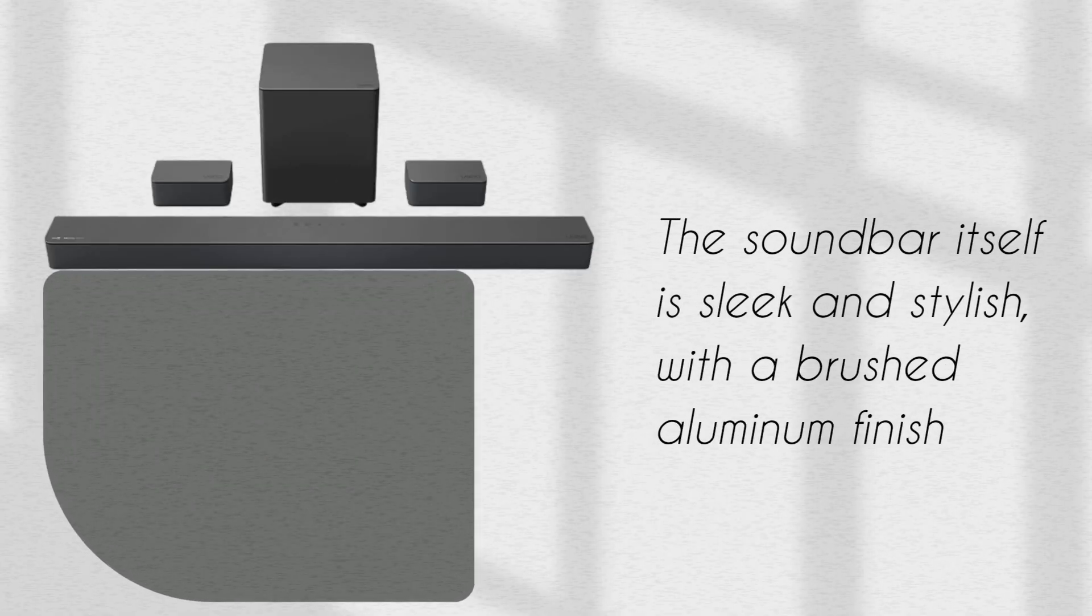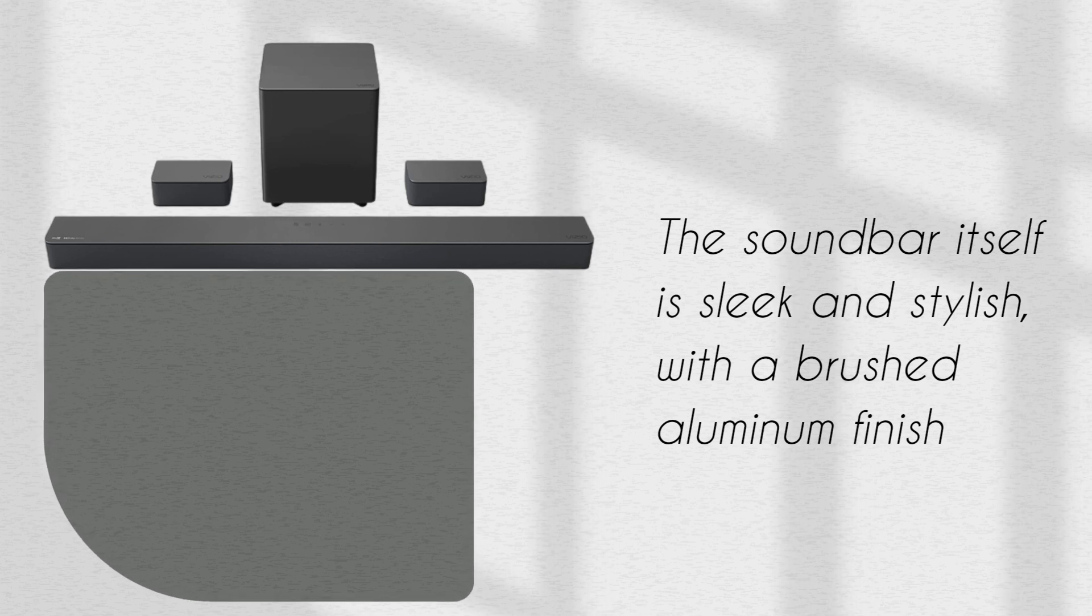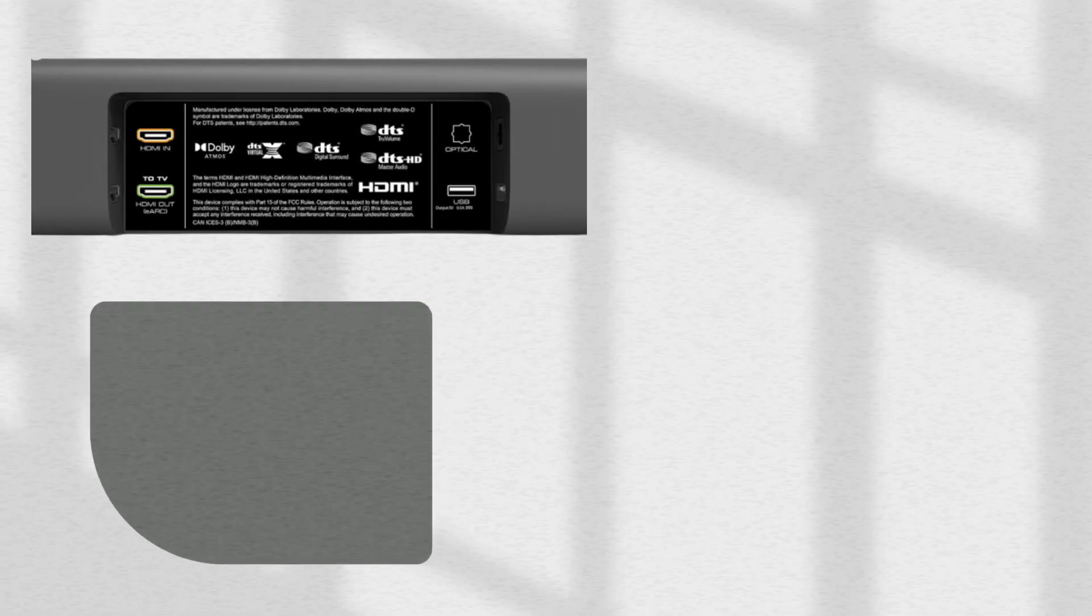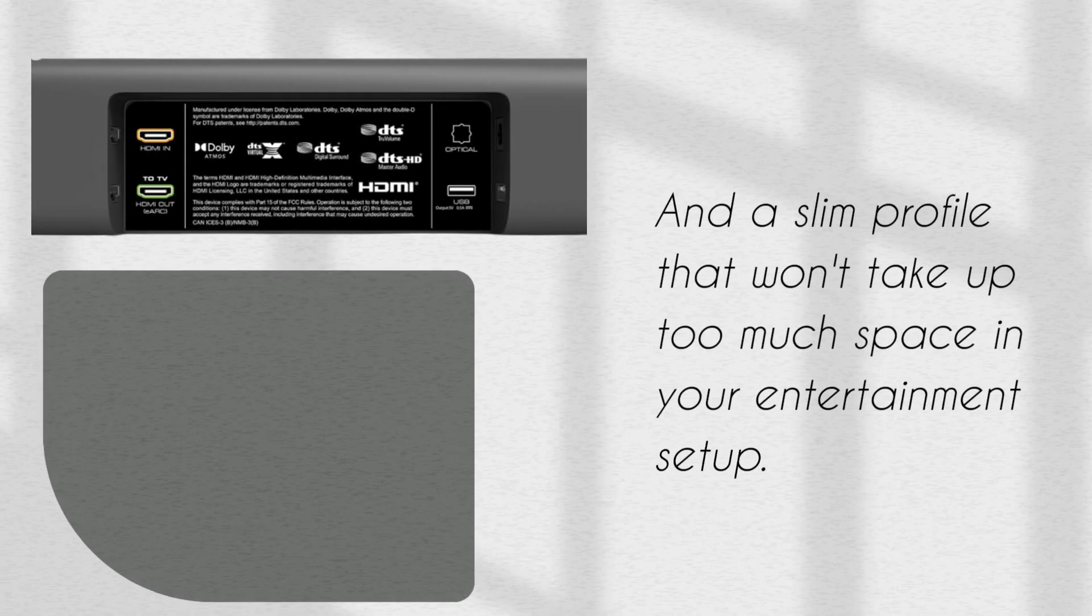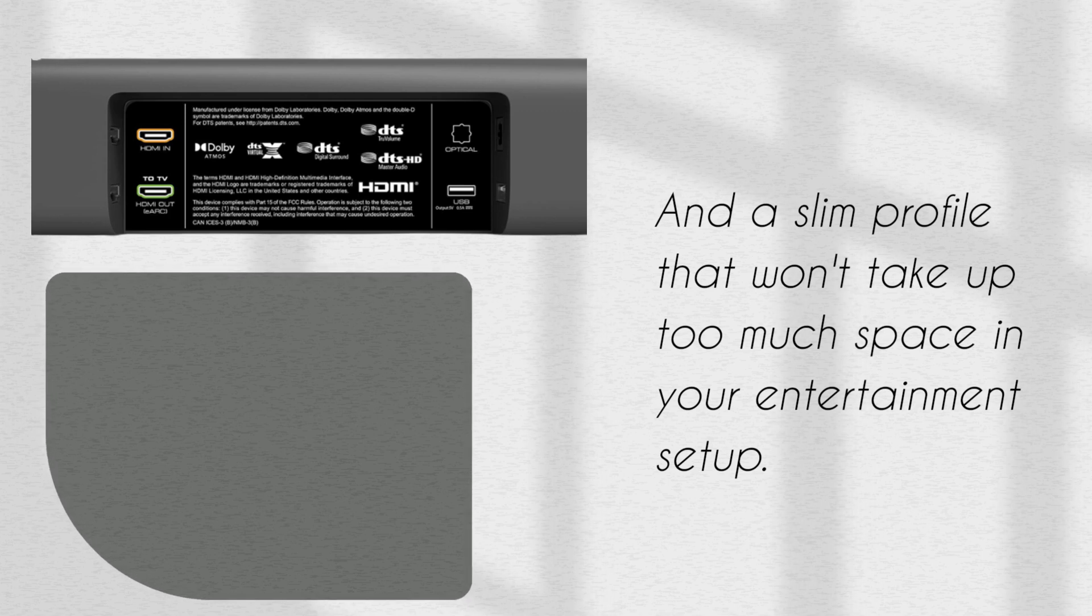The soundbar itself is sleek and stylish, with a brushed aluminum finish and a slim profile that won't take up too much space in your entertainment setup.